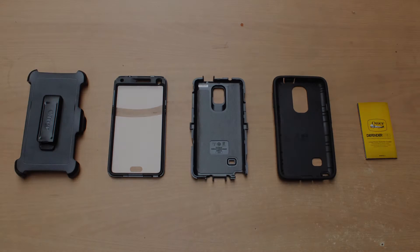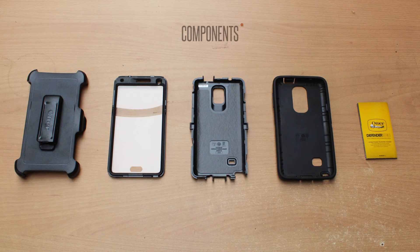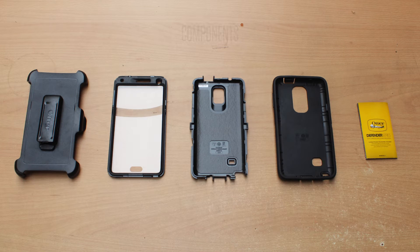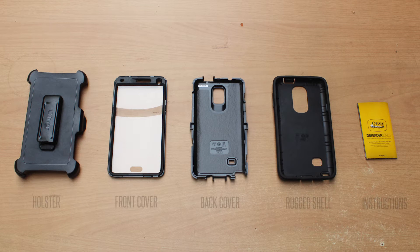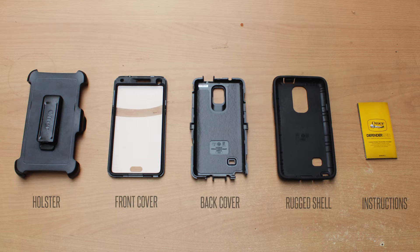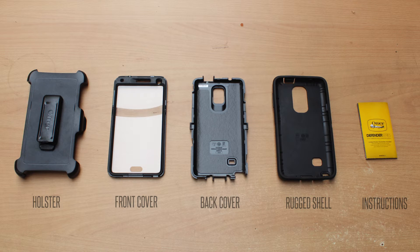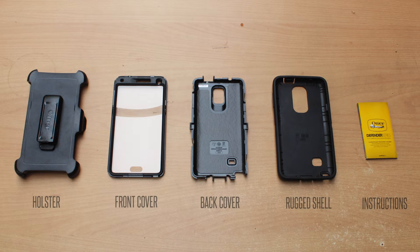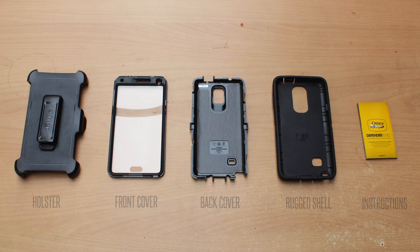The case has four separated parts: the front and back polycarbonate inner layer that snaps together around the device, the rugged outer slipcover that wraps around the inner layer which surrounds the entire hard case as a shell and grip to protect your Note 4, a polycarbonate holster, and the instructions.